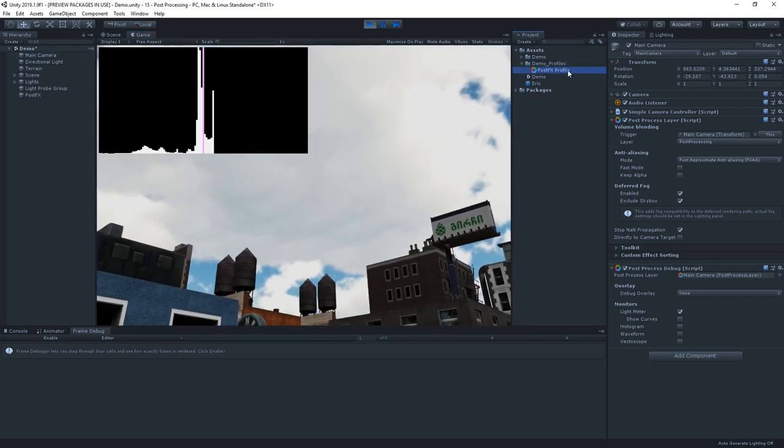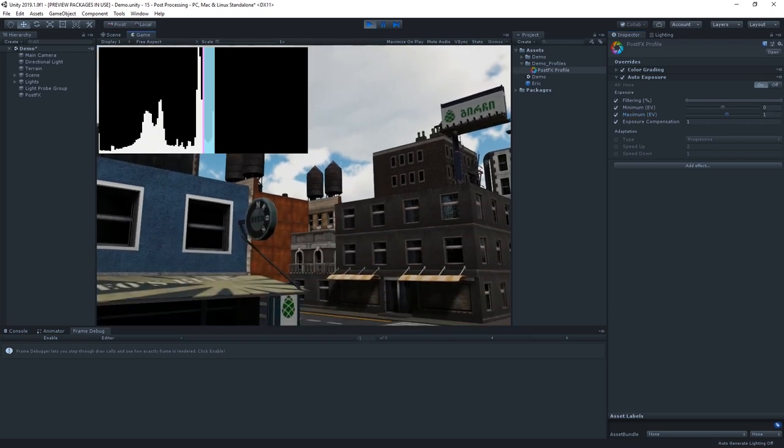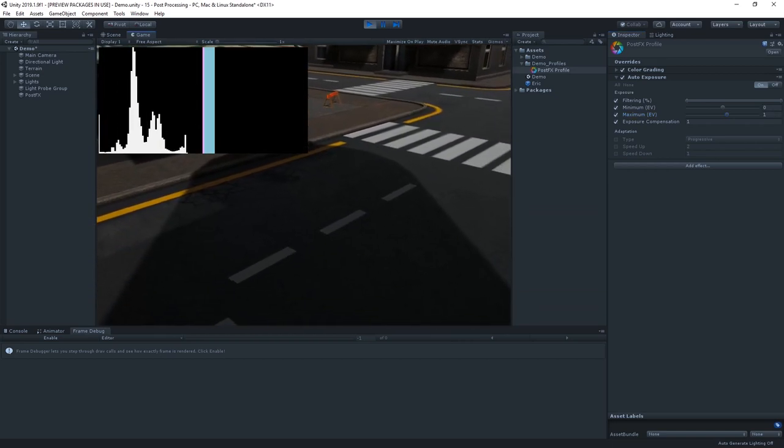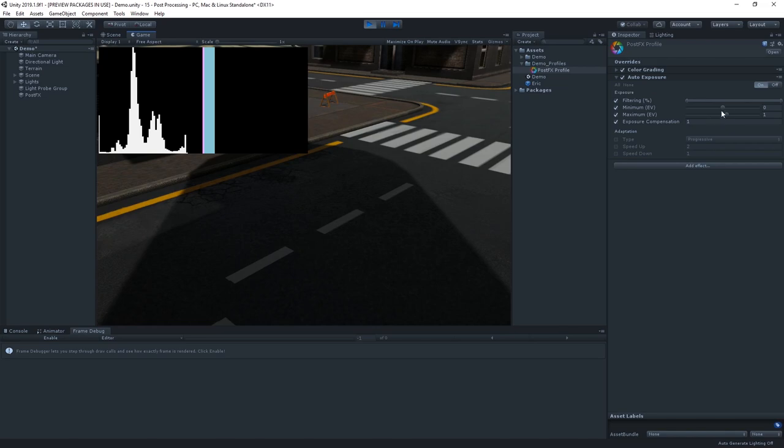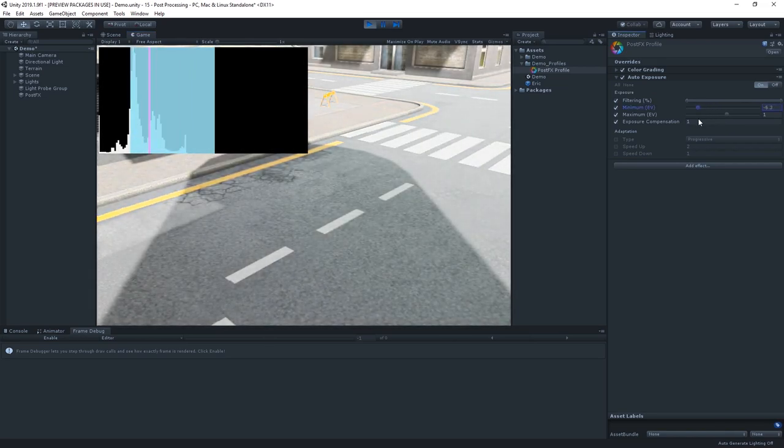If we point to the sky, we can see that our highest value is about 1. So, let's set this as our maximum. If we look down to the ground, we can see much darker values along the left here. So, let's drag our maximum down to about minus 7.